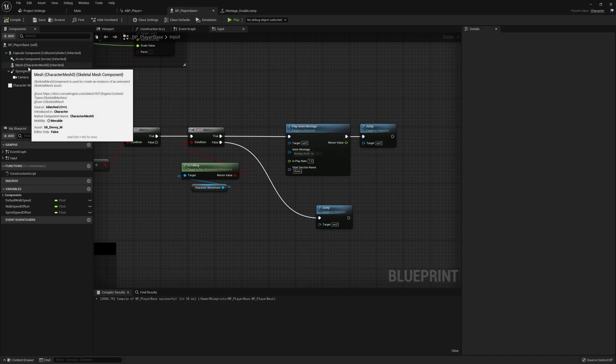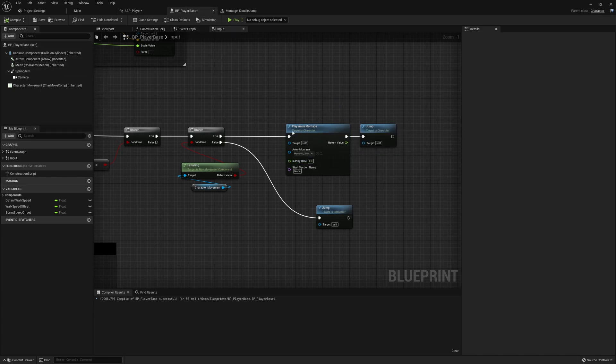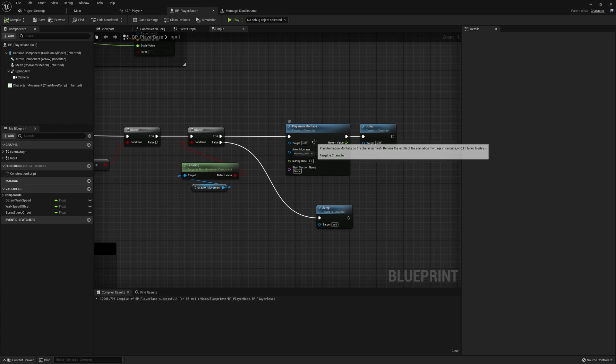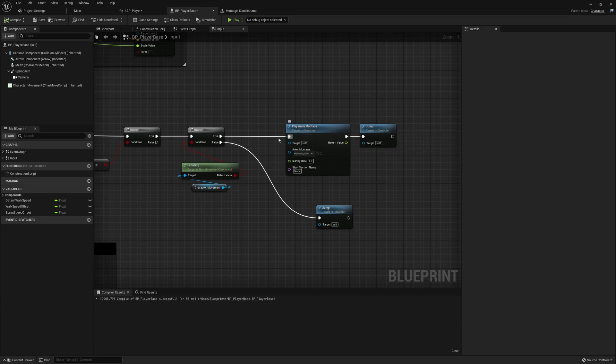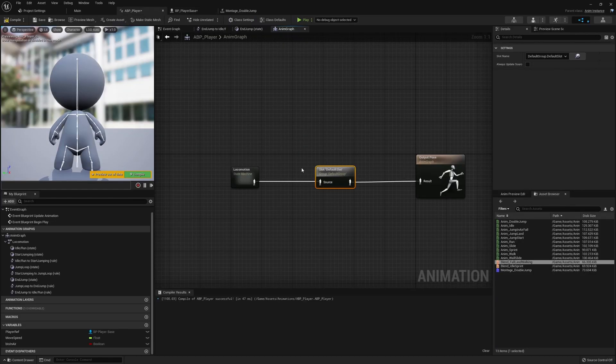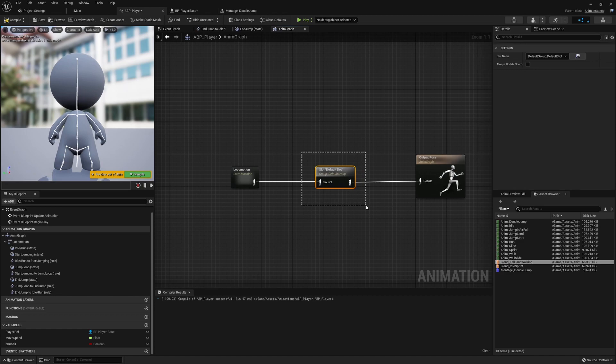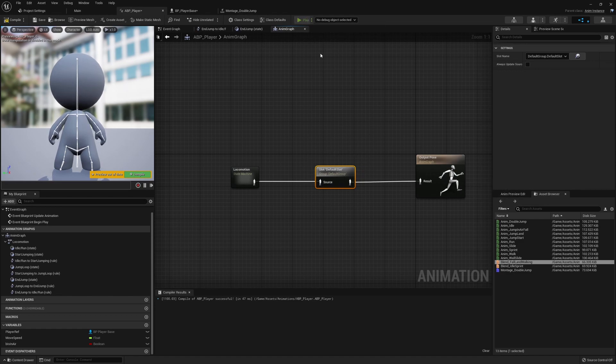through something like the animation blueprint here which is linked up to the mesh and this class passes on information that the montage is about to be played to this character mesh, then for the duration of that montage this default slot will take priority and that will be the output pose.